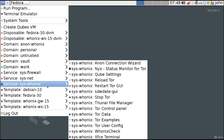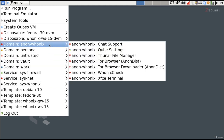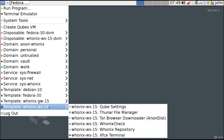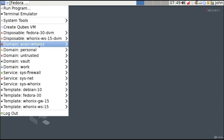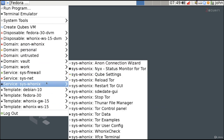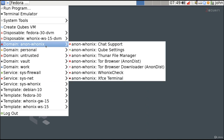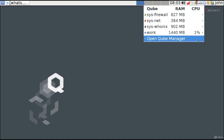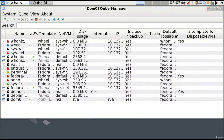By default, we have a domain called anon-whonix. Because this is a domain, it is a virtual machine designed for day-to-day tasks. This virtual machine is a template of the whonix workstation and is configured to use sys-whonix as its gateway, so all traffic going out of the anon-whonix virtual machine is forced to go through the Tor network. Let me show you in the Qubes manager.